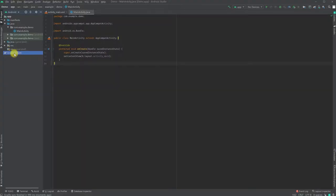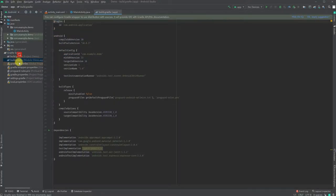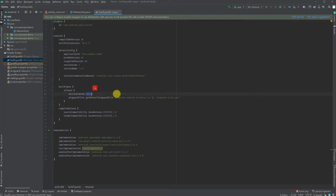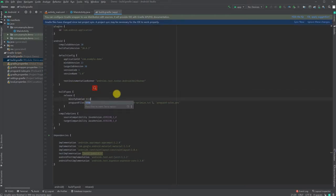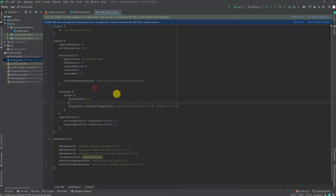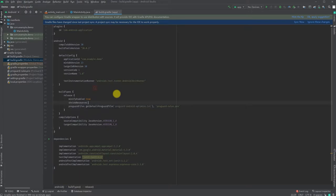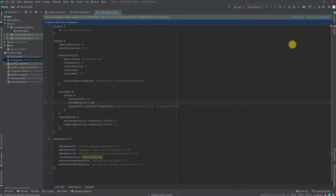Let's set up ProGuard to obfuscate the source code. Minifying enabled should be true. We also need shrink resources set to true. Let's sync the gradle.